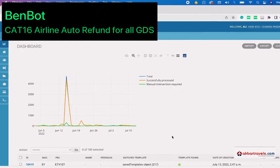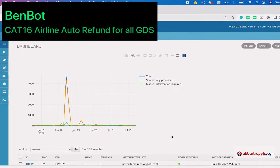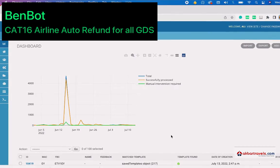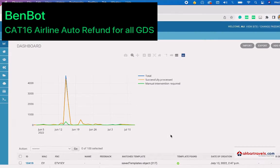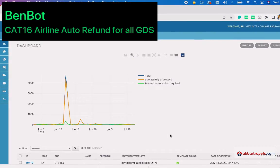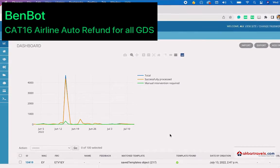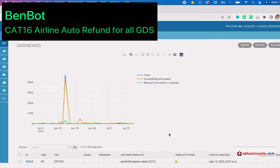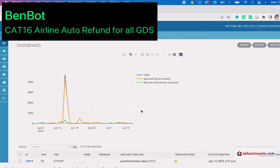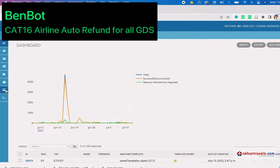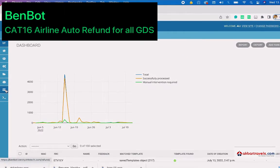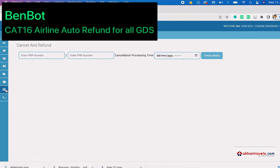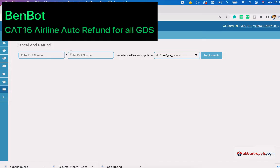I want to show you the demo of this product. Basically, it accepts the PNR or ticket number and calculates the exact cancellation charges.